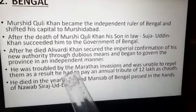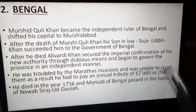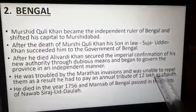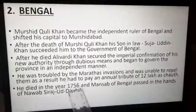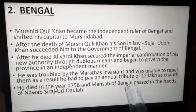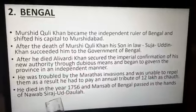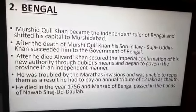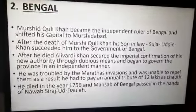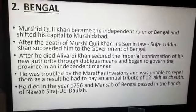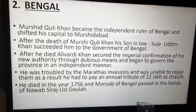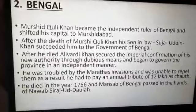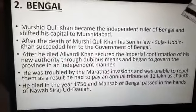Ali Verdi Khan was continuously troubled by Maratha invasions and was unable to repel them. As a result, he had to pay an annual tribute of 12 lakh as chauth to the Marathas. He died in 1756 and the nawabship of Bengal passed to Nawab Siraj ud-Daulah. Siraj ud-Daulah tried to restrict the English but failed and lost the Battle of Plassey in 1757, after which Bengal was conquered politically by the British — one of the first provinces to fall under British rule.